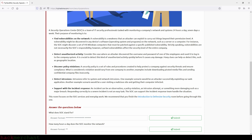Detect intrusions: intrusions refer to system and network intrusions. One example scenario would be an attacker successfully exploiting a web application; another would be a user visiting a malicious site and getting their computer infected. Support with the incident response: an incident can be an observation, a policy violation, an intrusion attempt, or something more damaging such as a major breach. Responding correctly to a severe incident is not easy, and the SOC can support the incident response team to handle the situation.